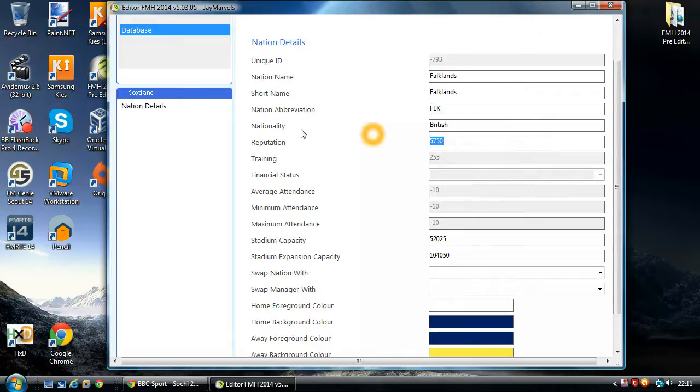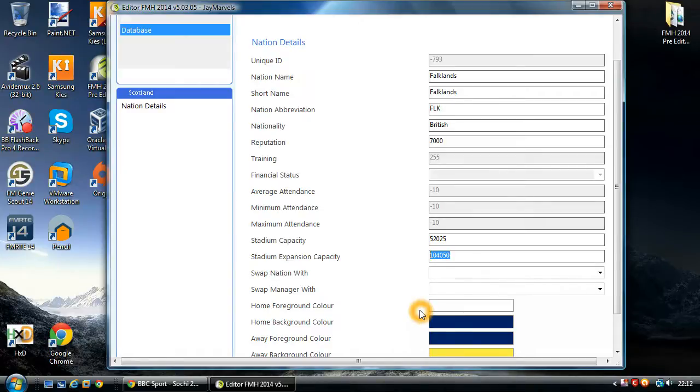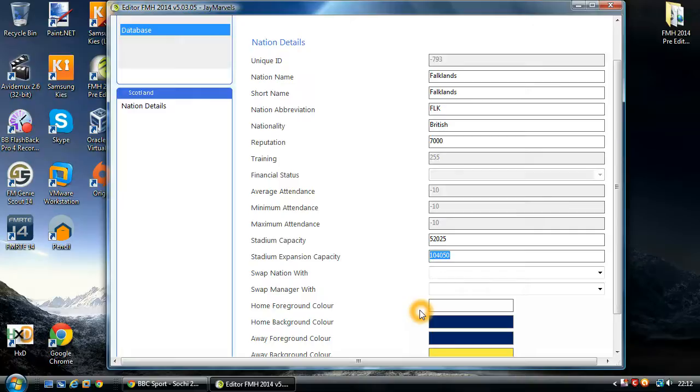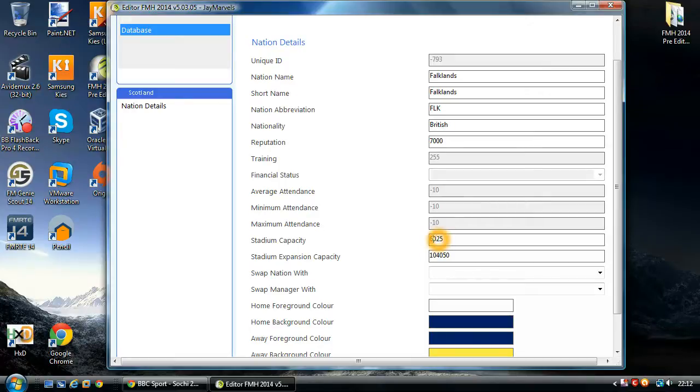Reputation is a value of 0 to 10,000. This is how reputable the nation is. I want to increase that maybe up to 7,000. And then you've got stadium capacity and stadium expansion capacity. Now, on some nations, some nations within the game do not have a stadium. And if that's the case, this will be greyed out. And this is nothing to do with the pre-editor. This is purely to do with the data that creates the game. Some nations do not have a stadium. And if they don't, these boxes will be greyed out and they will not be editable. So I'll make them a nice 60,000-seater stadium.